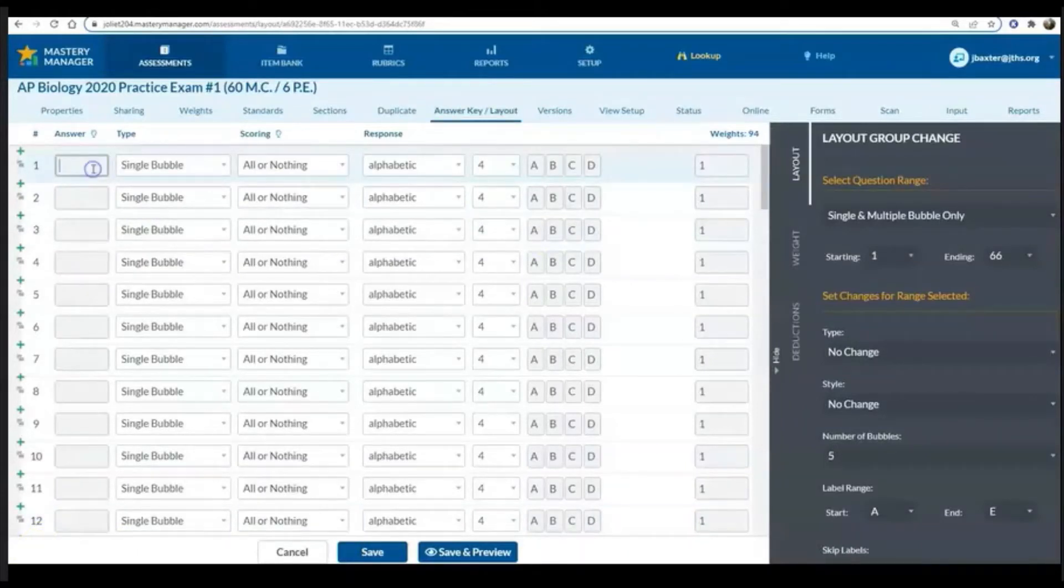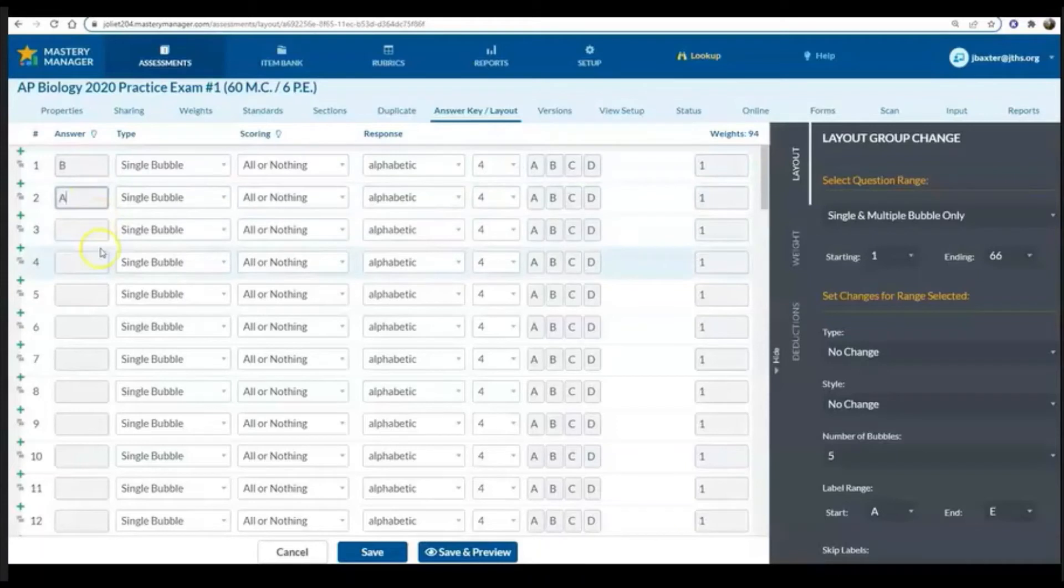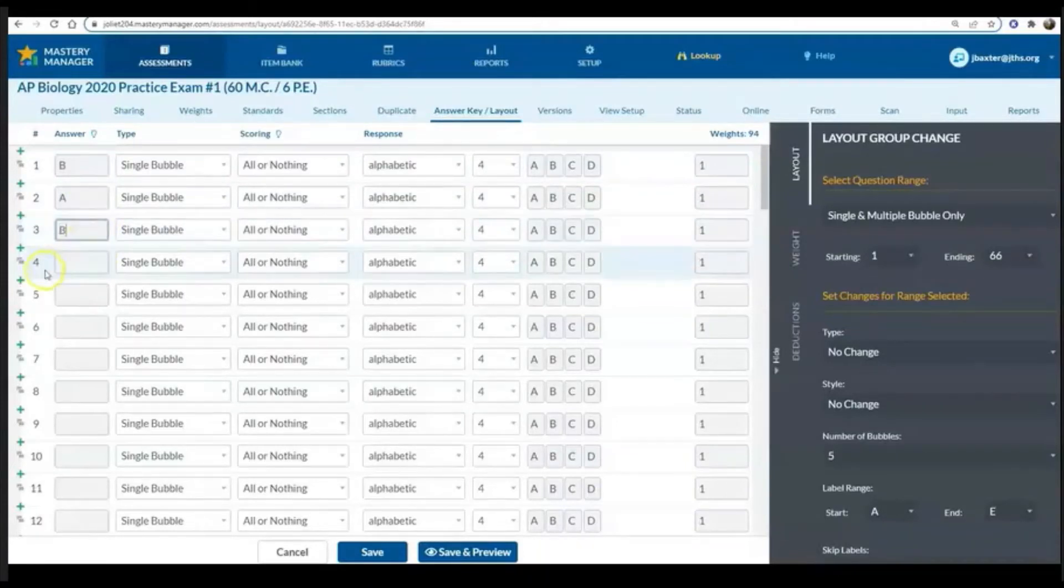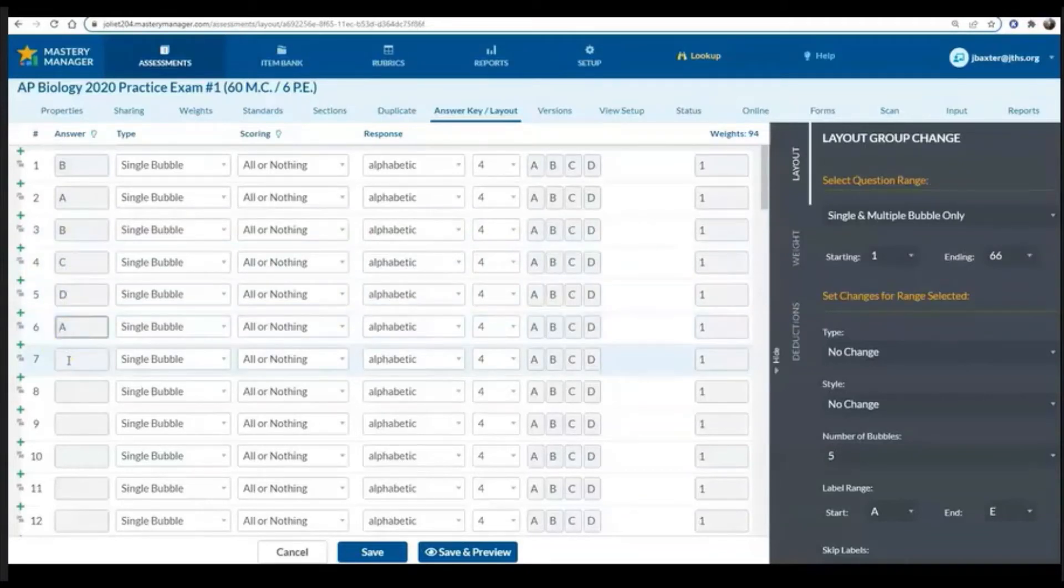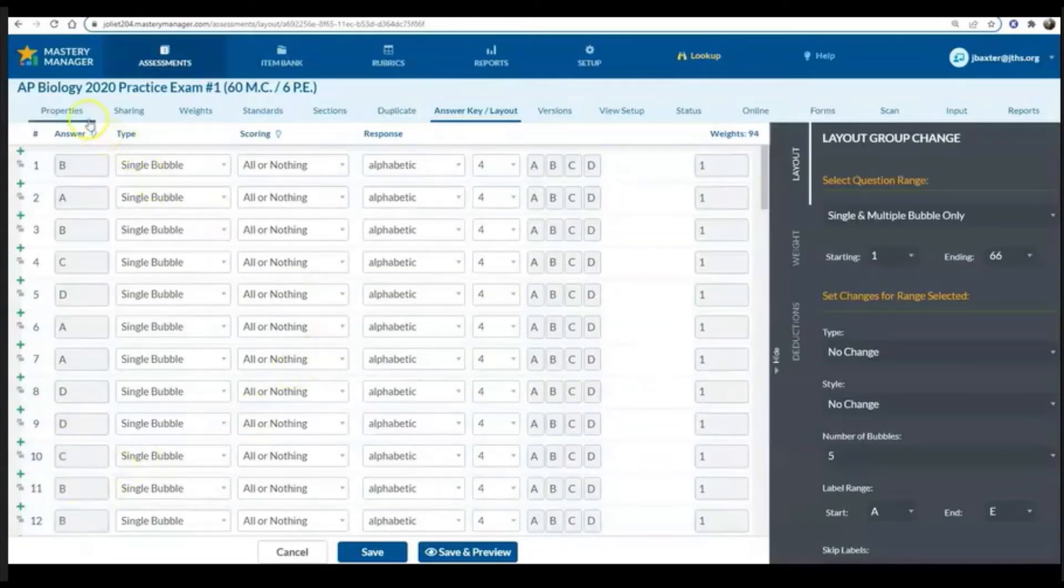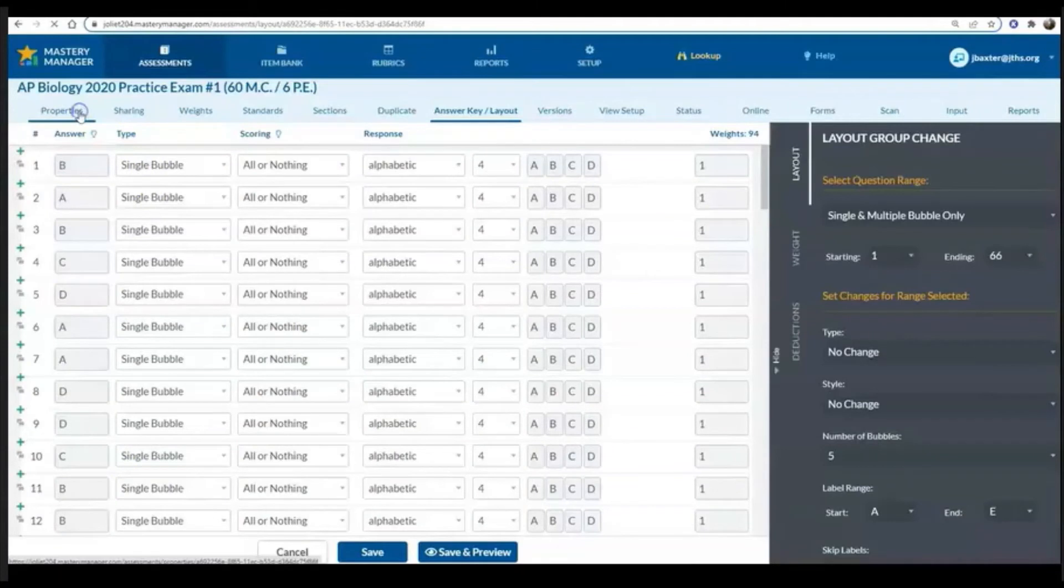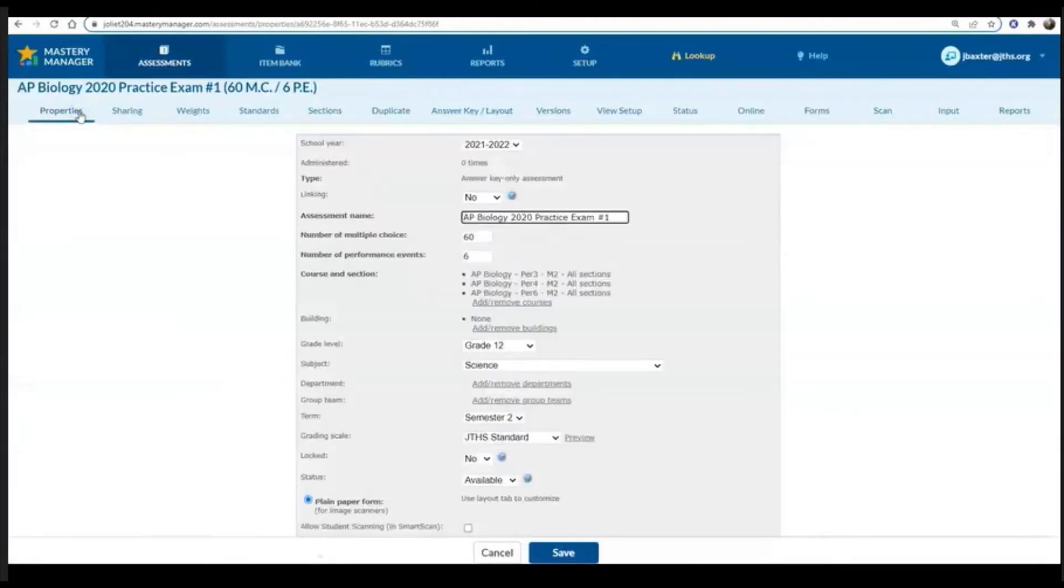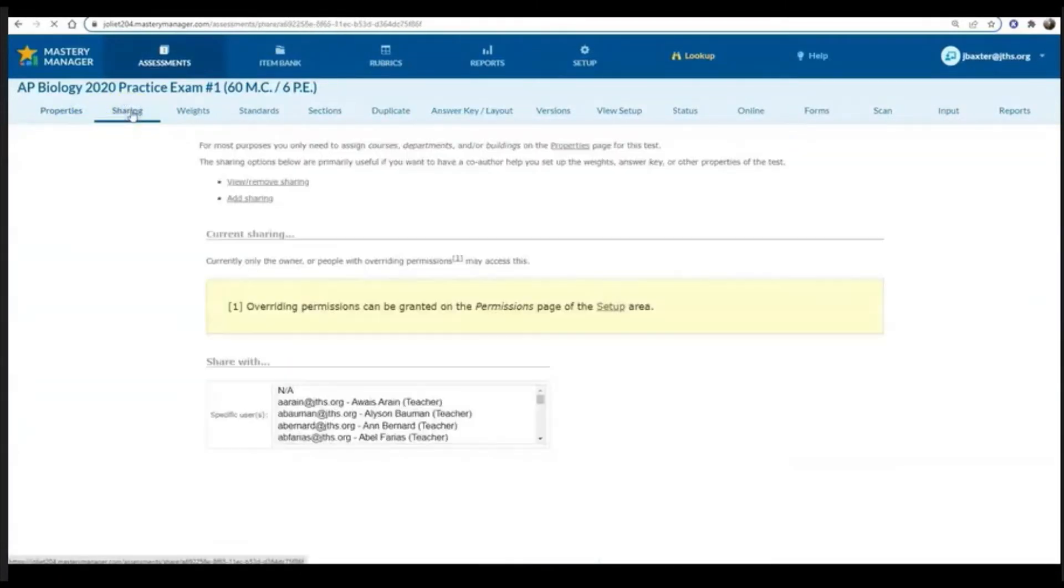Finally, the last thing to do on this answer key layout page is to put in the answers to the multiple choice questions. I always try to make sure to save periodically because sometimes Mastery Manager will kind of log me out, especially if I'm not actively working on the screen and I get distracted.